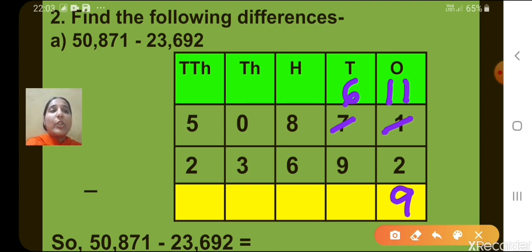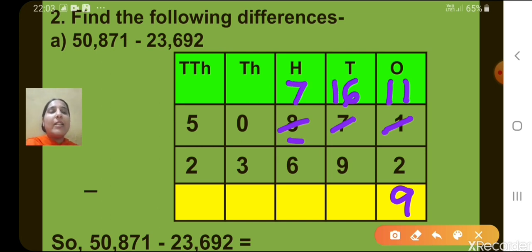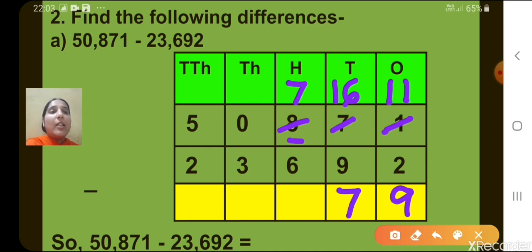Now let's move to the 10's place. Again, 6 minus 9 is not possible, so we have to borrow from the 100's place. The digit at the 100's place is 8. When we borrow 1 from 8, we get 7 remaining. And at the 10's place, now we have 16. So 16 minus 9, what will we get? 7. Now let's move to the 100's column. 7 minus 6, we get 1.